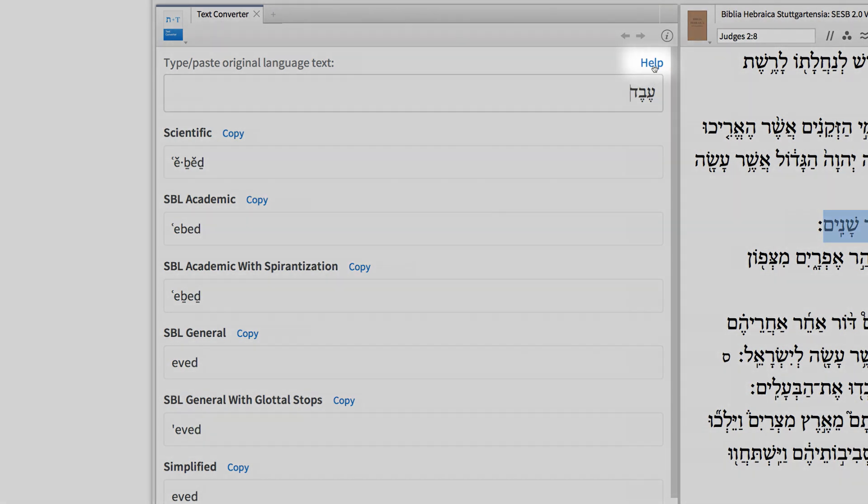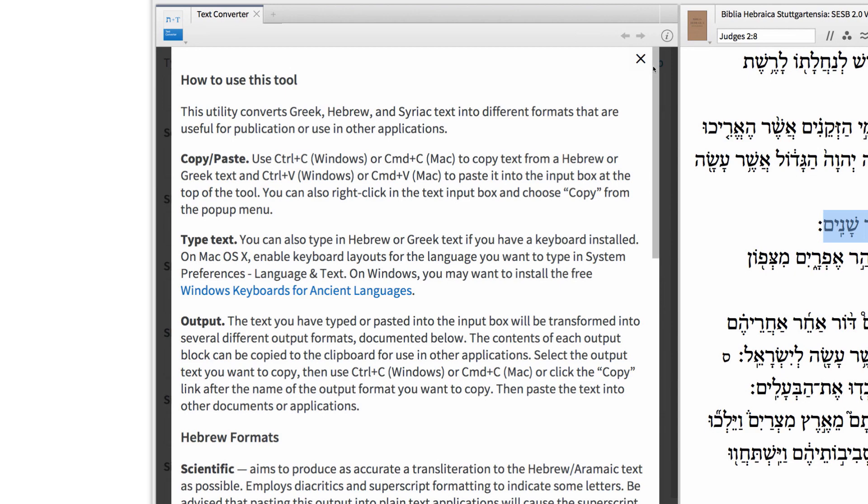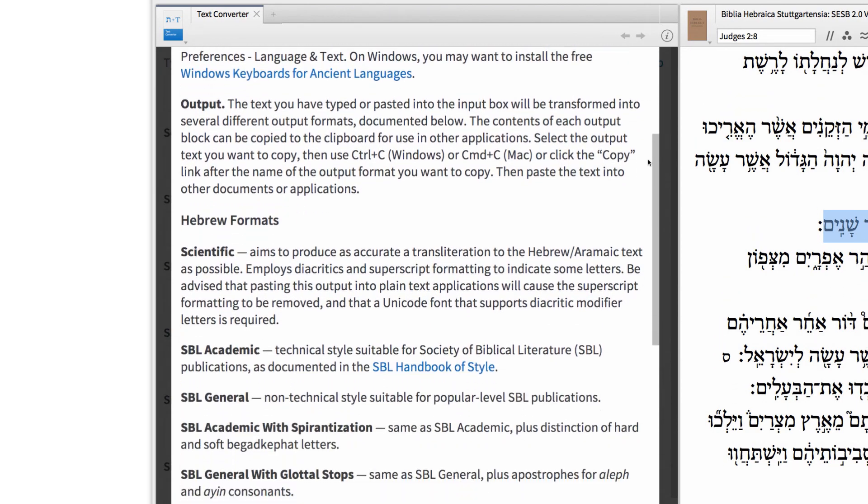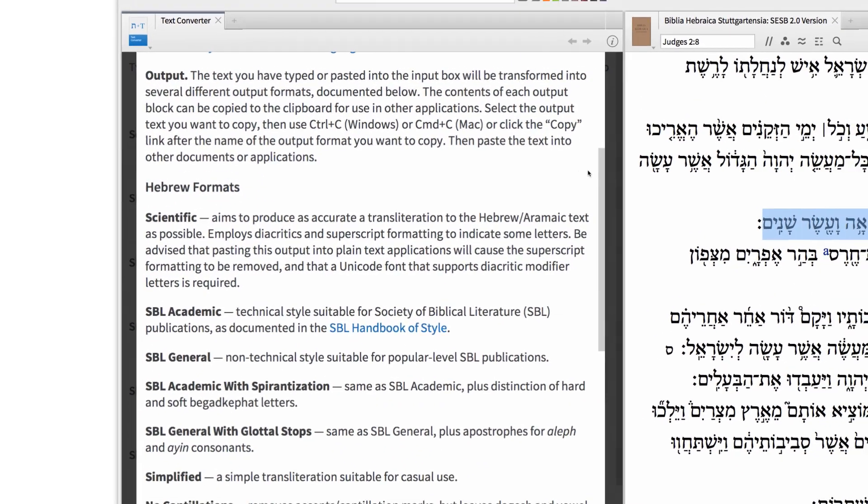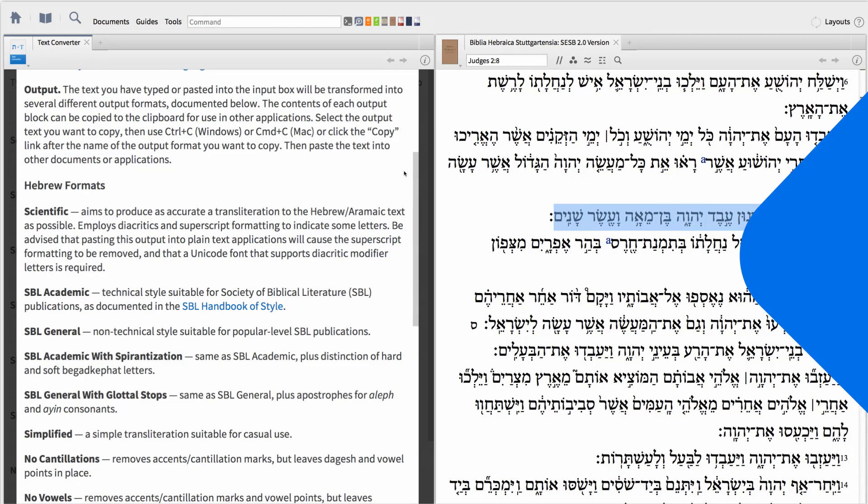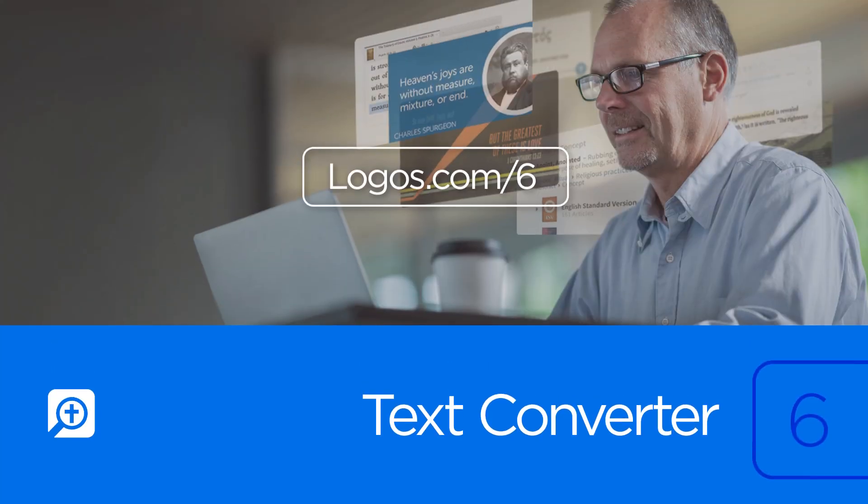For additional information on the various styles represented here, click the Help button. To get started using Logos and saving time, go to Logos.com slash 6.